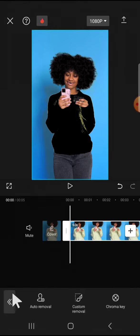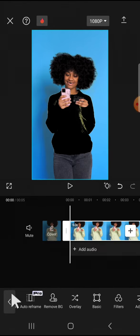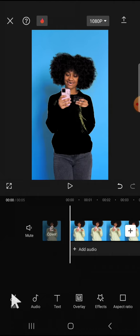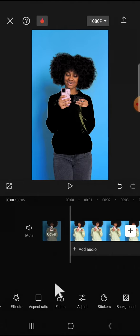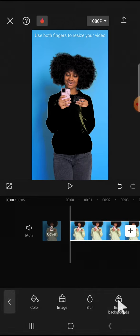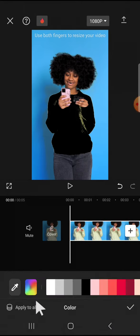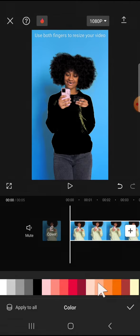After that, we can go back to the previous menu and tap on the background option right here and click on color. You're going to pick a color that you want to apply to your clothes.